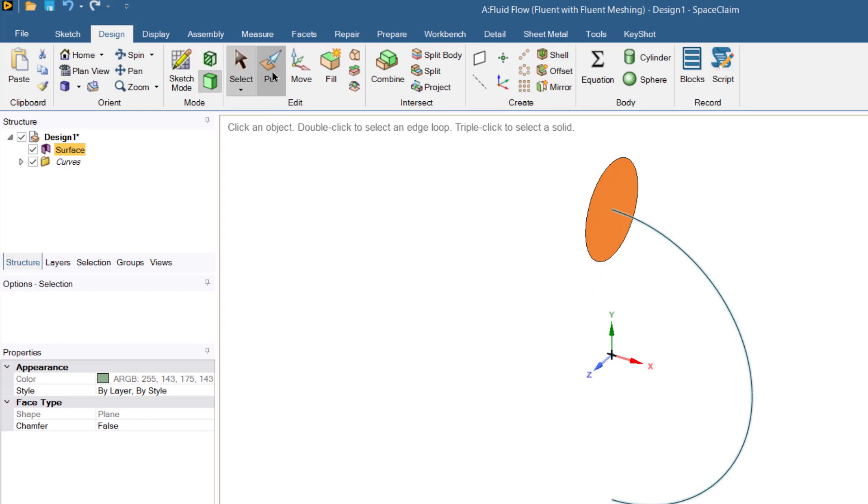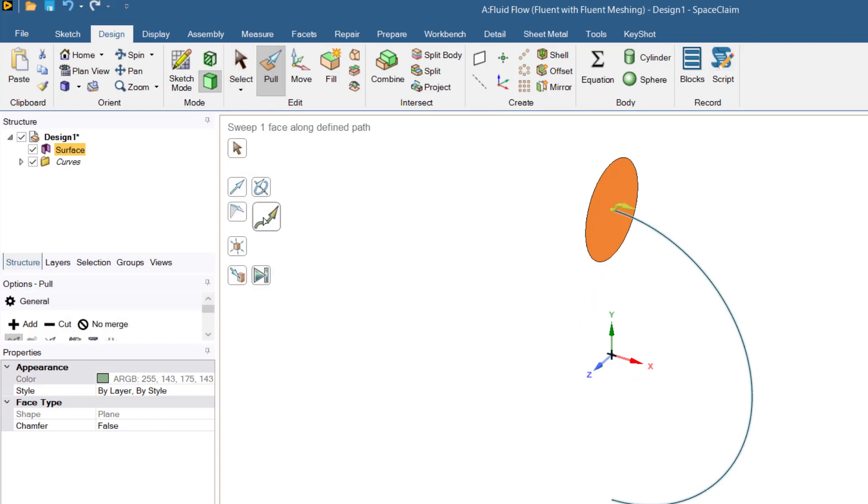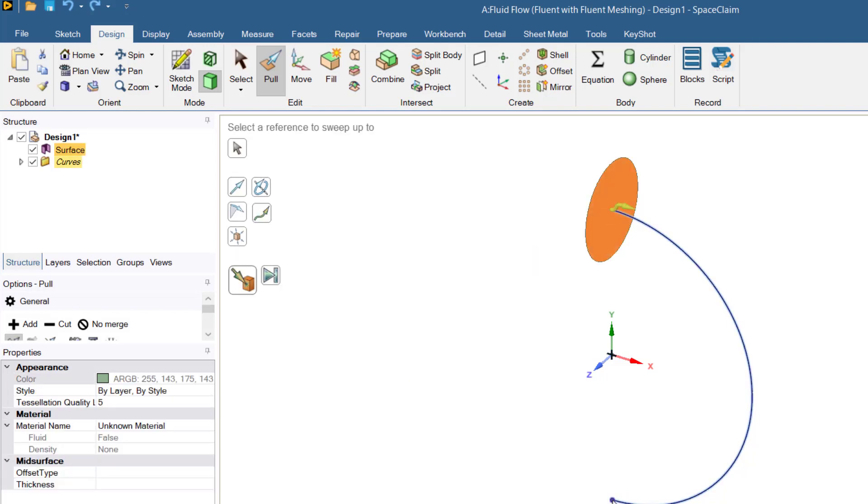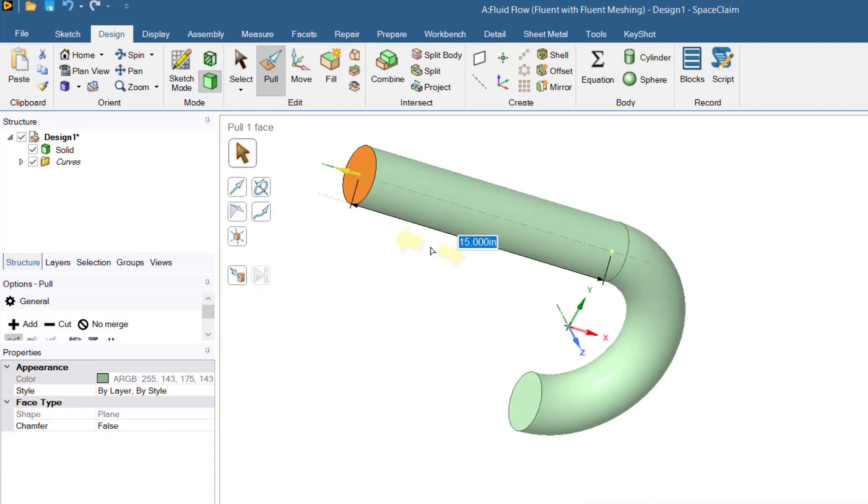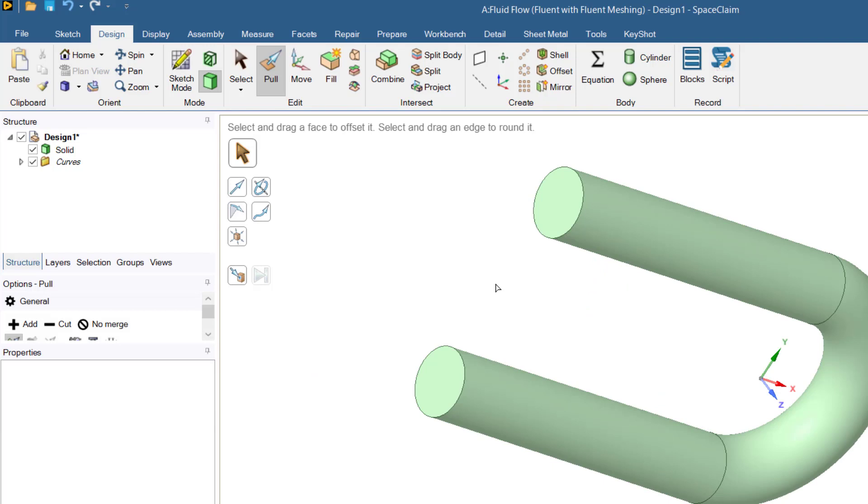Then click on this end sketch editing button. Click on home button, select the surface, then click on this pull button, then click sweep button and then click on this. Then click this up to button and select this, that is five times of the pipe diameter.